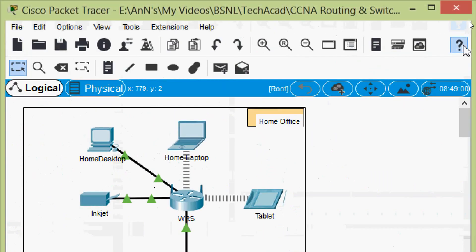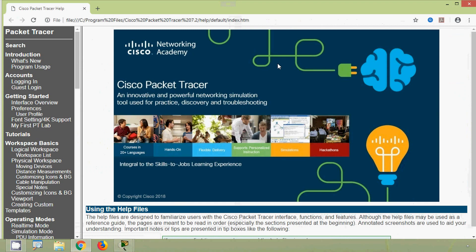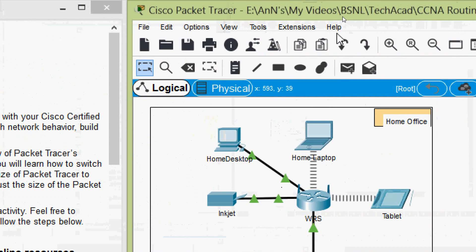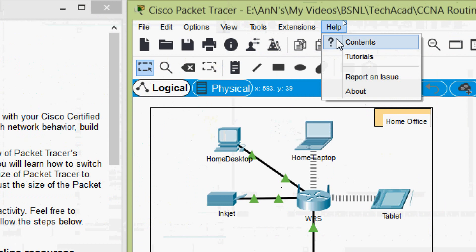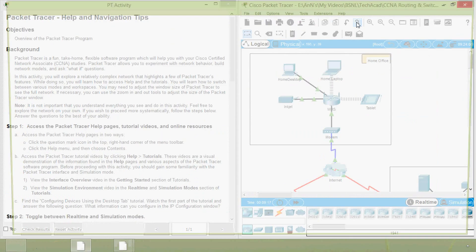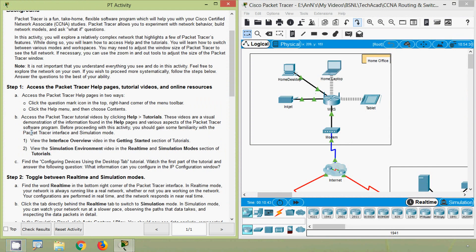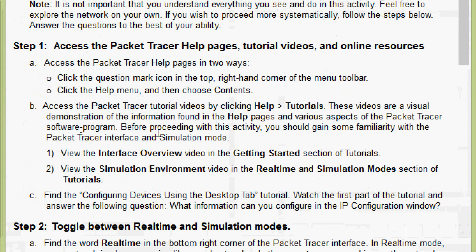Coming to our Packet Tracer, on the right side we can see this question mark — we can click on it so that it will open the Cisco Packet Tracer Help. We can also open this page another way: coming to the Help menu, we can see Contents. We click on Contents and the same page will open.